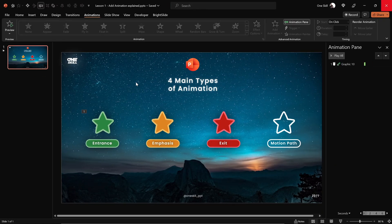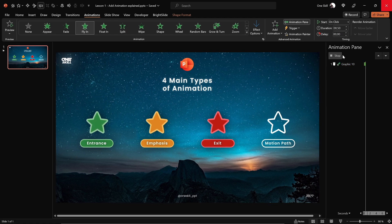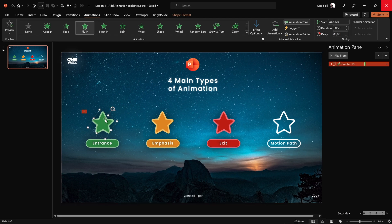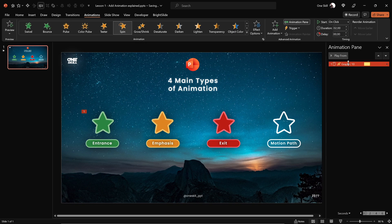Let me give you one more piece of advice regarding adding multiple animations to the same shape. This little green star already has a fly-in animation, and let's say you'd like to add a second animation — for example spin. Make sure that when adding a second animation you're not using the animation list on the left side, because clicking spin there will just replace the previous animation, and we don't want that.